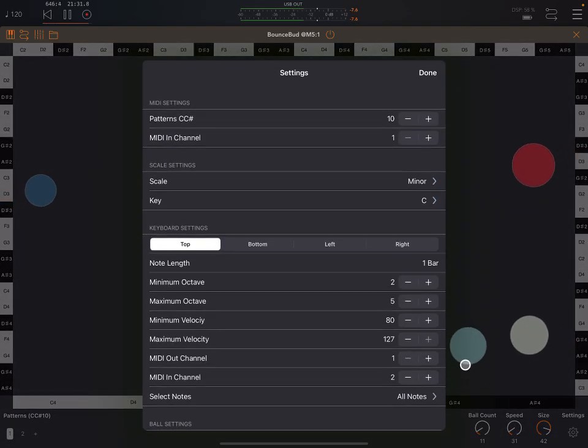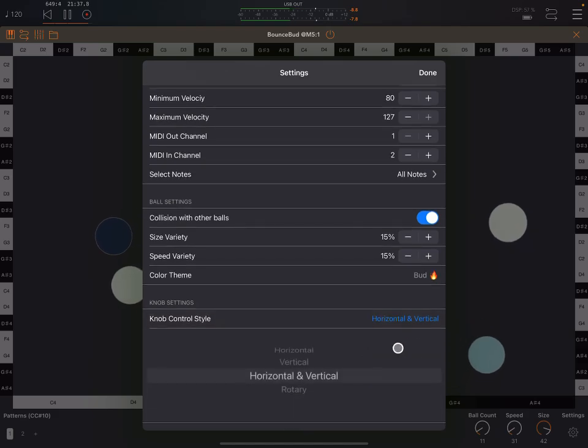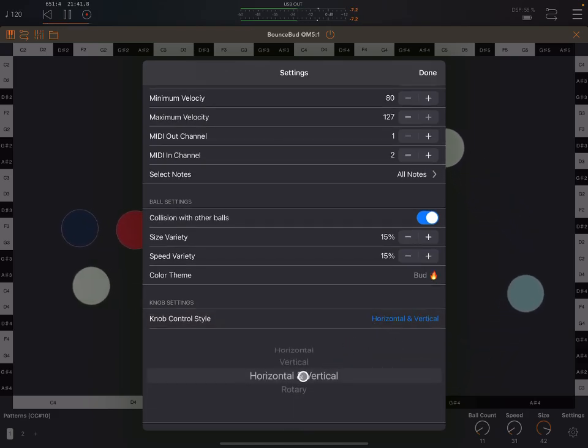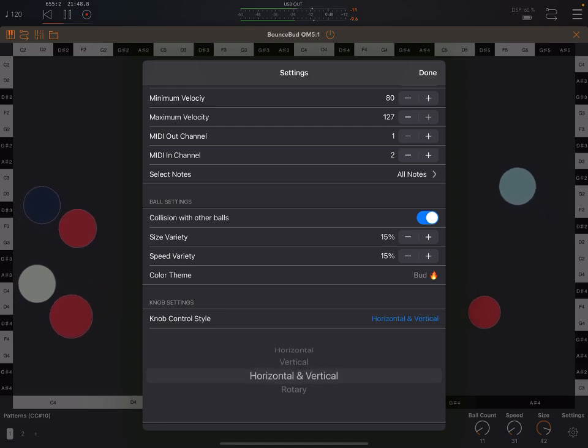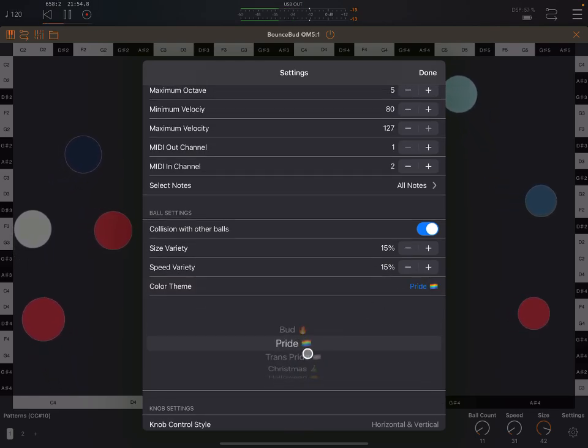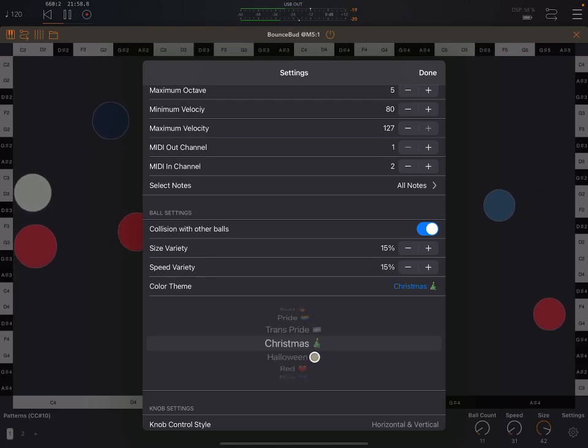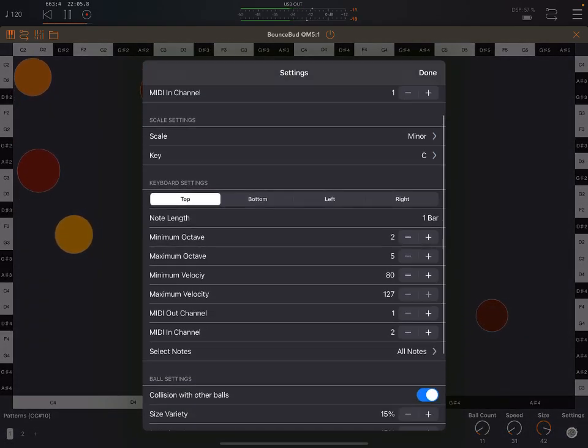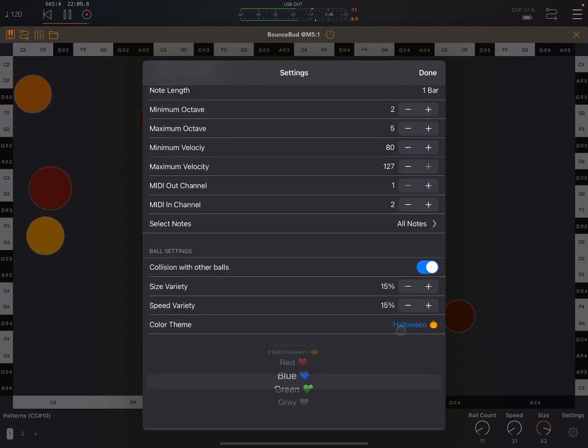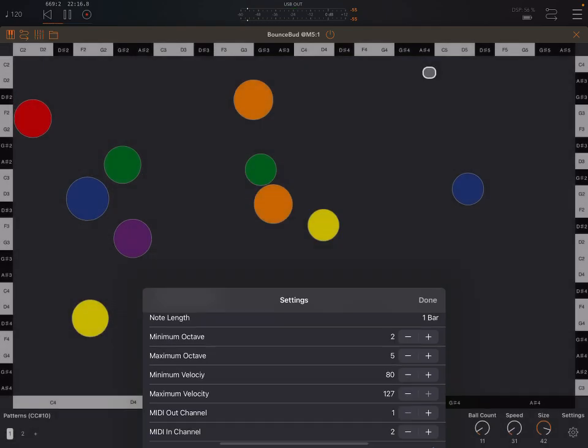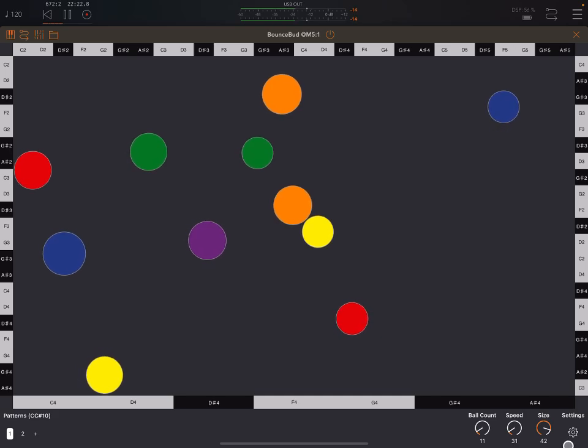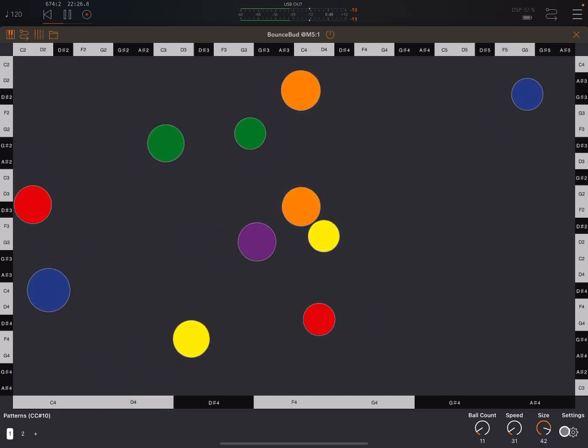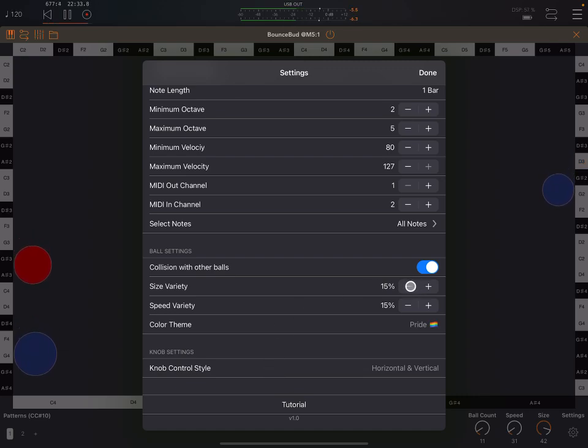Now back in the settings menu. We can change the knob control style. I like it horizontal and vertical. By default, I think it comes as rotary, and I really hate rotary knobs. Look, you've got this color thing here. Unfortunately you've got to actually stop it before you see those colors, but that's nice. Everybody loves a bit of color customization.